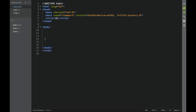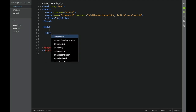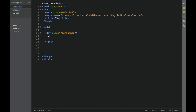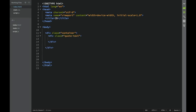Then we're going to go into the body and put our elements. We're going to have a div with a class of 'container', and within that a div with class 'quote-text'. Inside that div we're going to have a heading one with an ID of 'quote'.